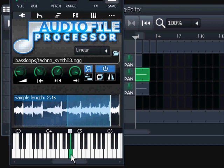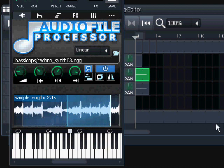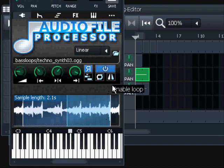Reversing can be used for lots of fun stuff - for instance if you make a riser you can start with the reversed version and glue it together with the same riser played in a normal direction, and that actually sounds very good. You can experiment with that.